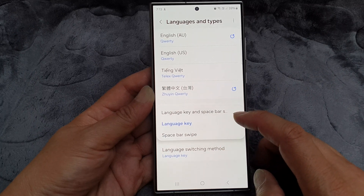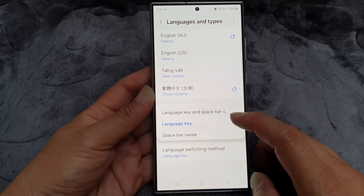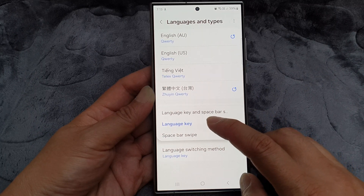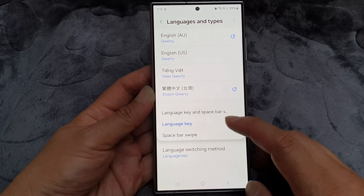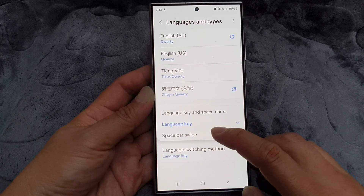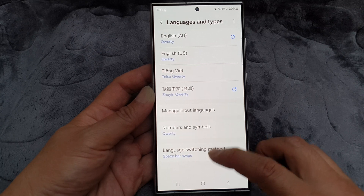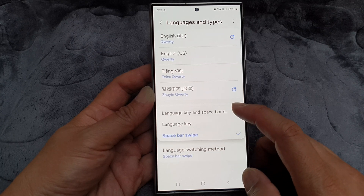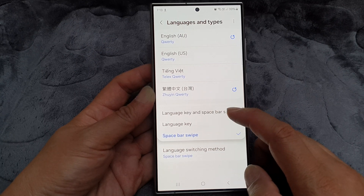In here you can choose to switch using the language key, or you can switch to another language using the spacebar swipe, or you can also select both methods.